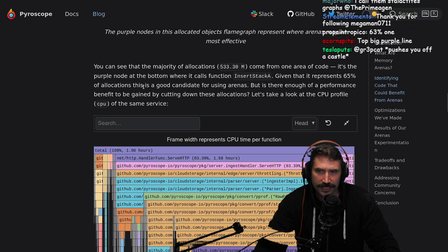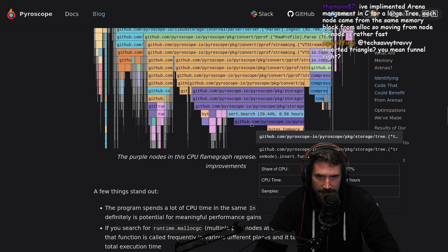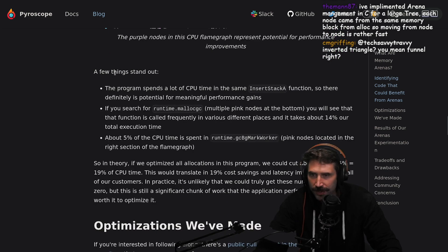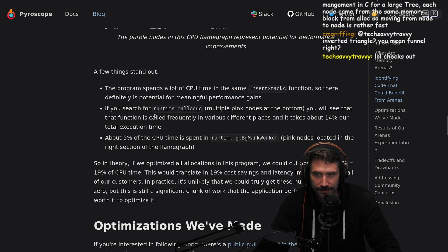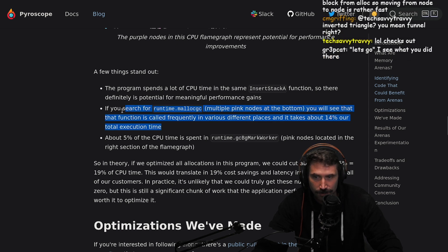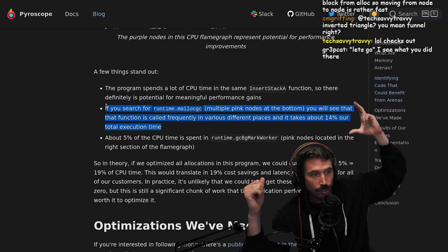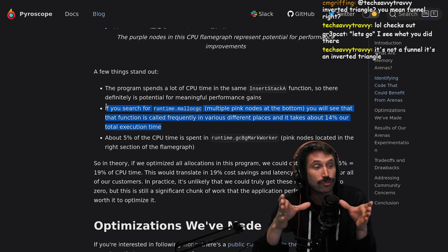But is there enough of a performance benefit to be gained by cutting down these allocations? Let's take a look at the CPU profiler. Purple nodes in this CPU flame graph represent potential for performance improvements. A few things stand out. The program spends a lot of CPU time in the same insert stack function. If you search for runtime malloc GC, multiple pink nodes at the bottom, you'll see that the function is called frequently in various different places and takes about 14% of our total execution time.